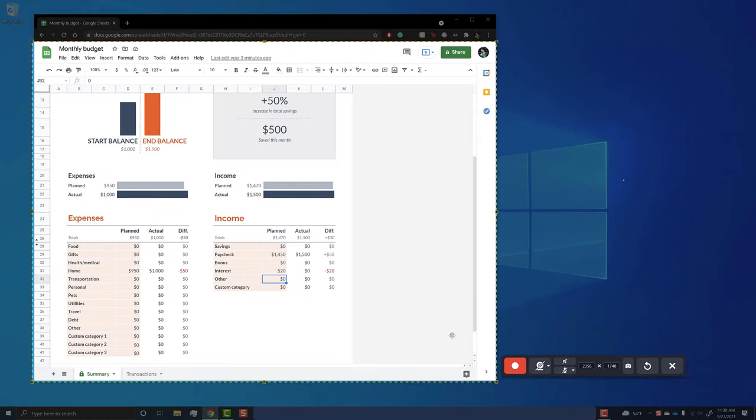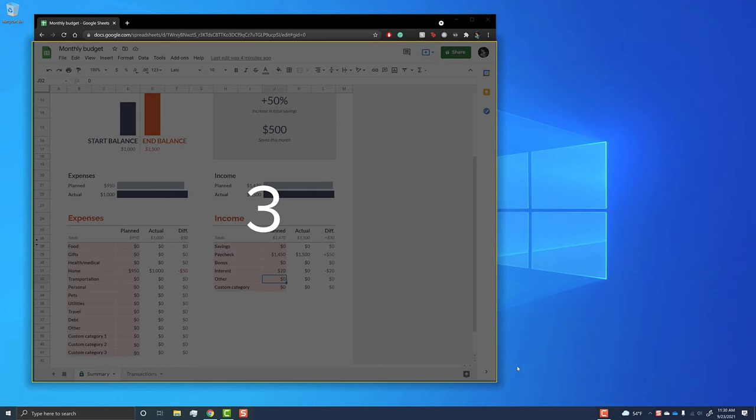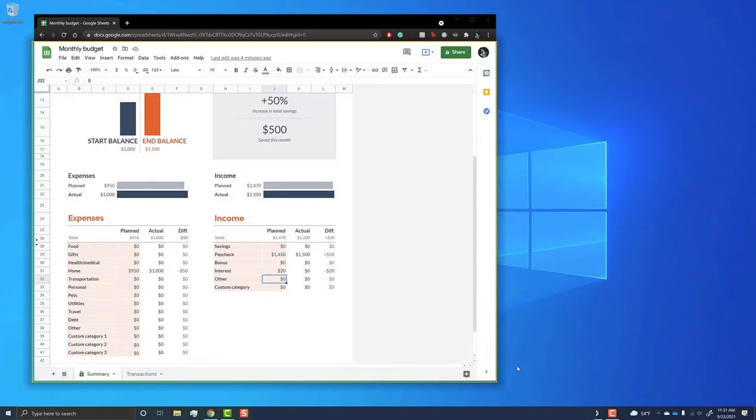Once you're ready, click record. After clicking the record button, Snagit will give you a three second countdown before starting the recording.